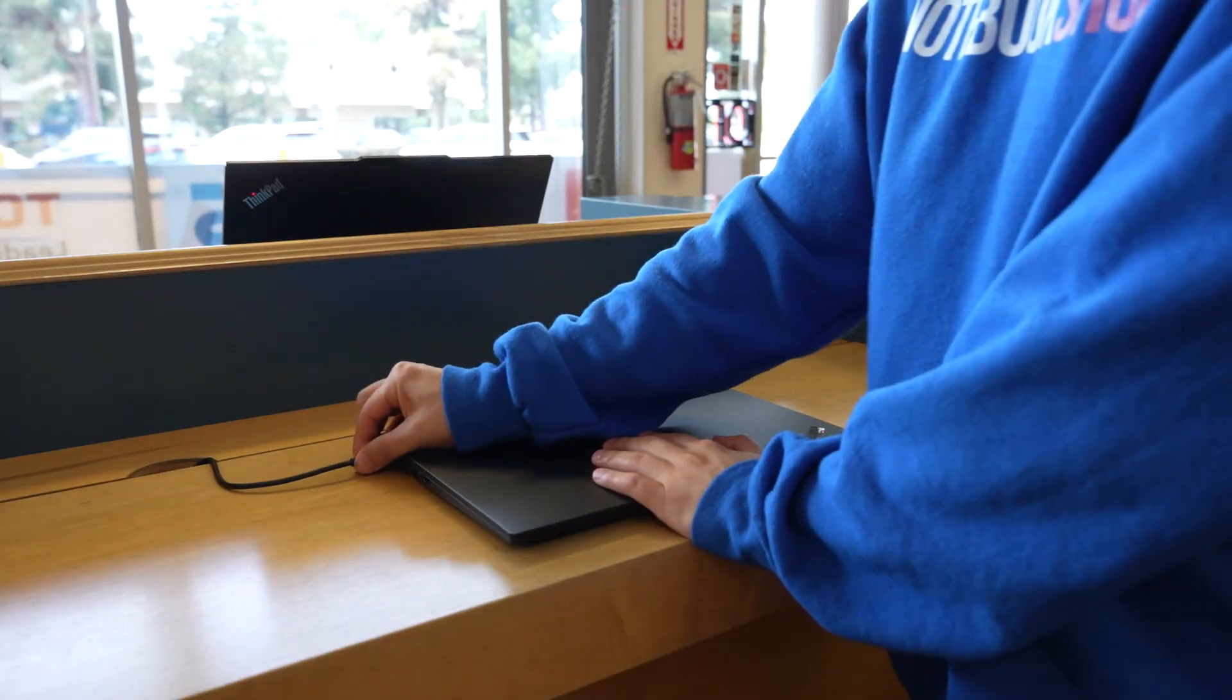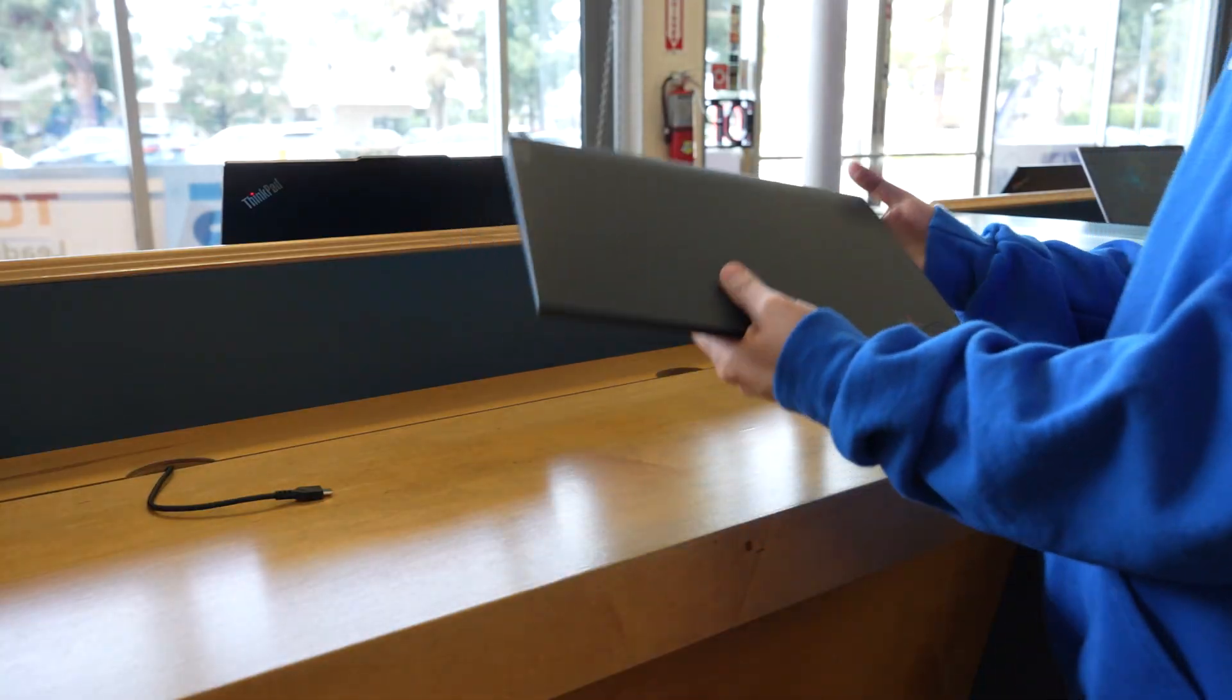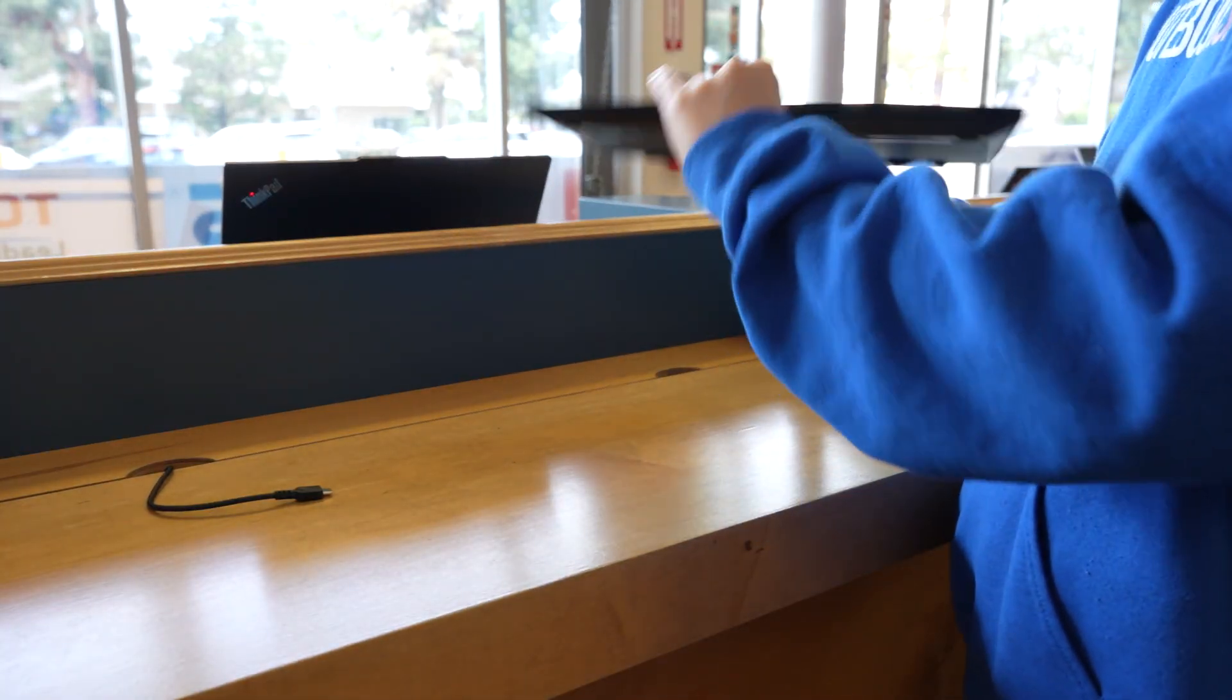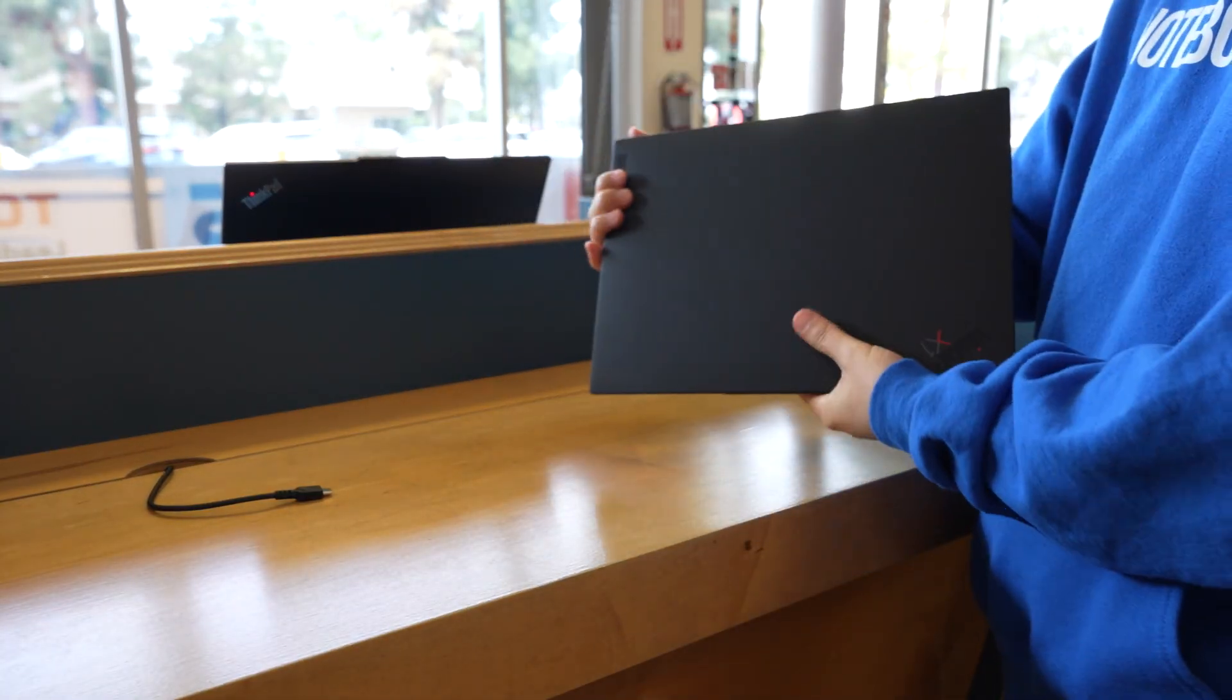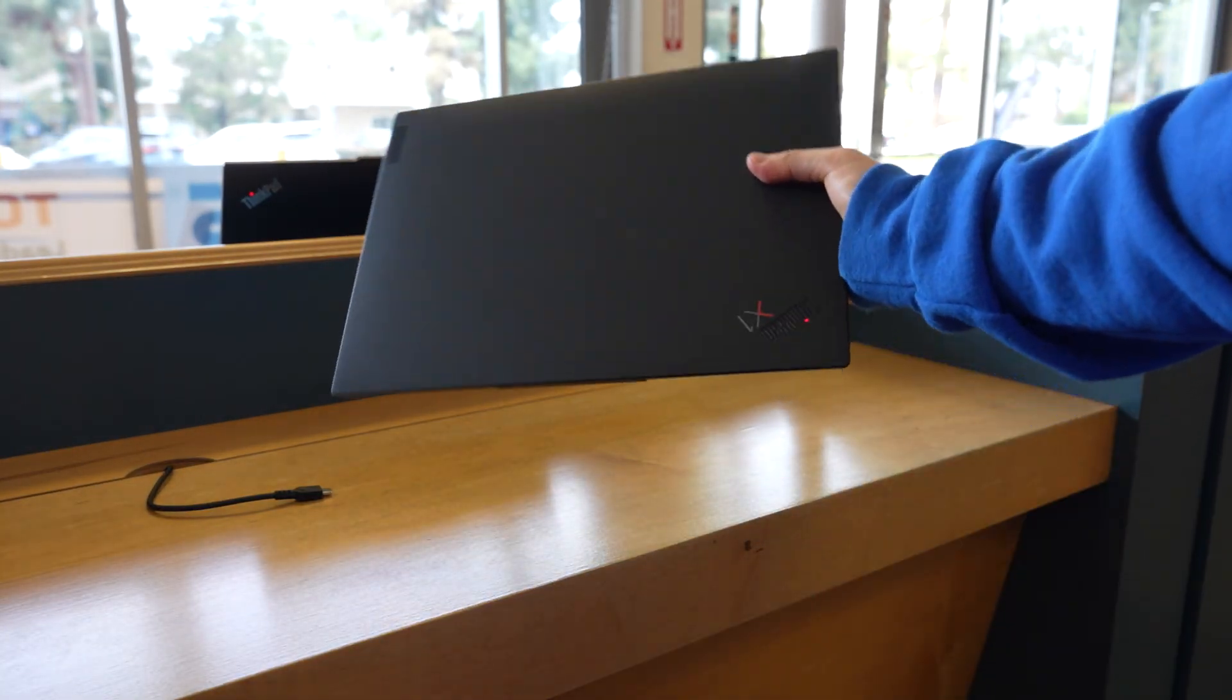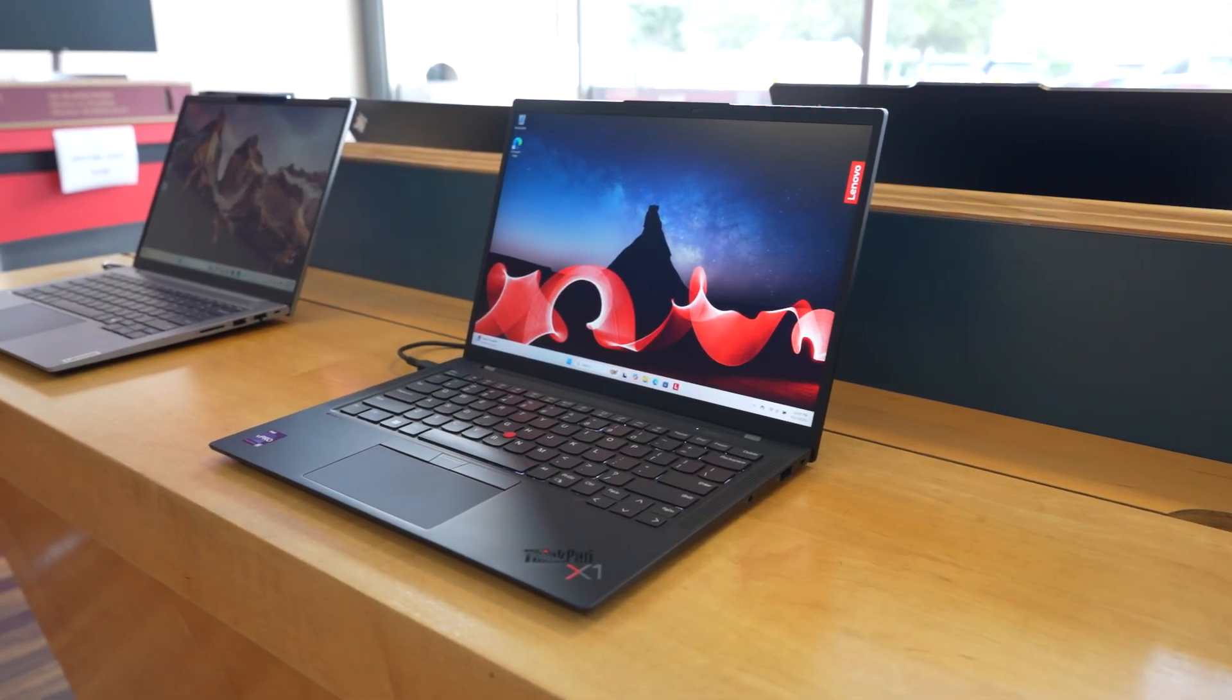Third, ultra-light and durable build. At just 2.49 pounds, the carbon fiber chassis is incredibly light yet durable, passing military-grade tests for toughness. You can throw it in your bag without worrying about wear and tear.